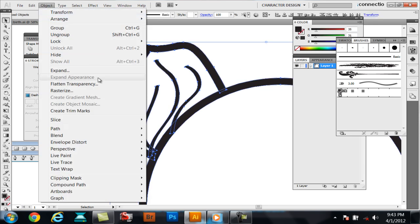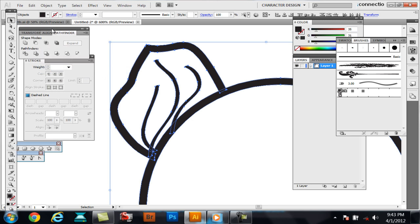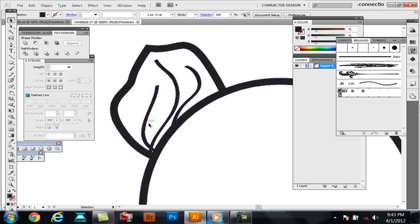Now, I usually object, expand everything. Then I'll come down over to the Pathfinder and click Merge. So everything's actually intersected with itself.